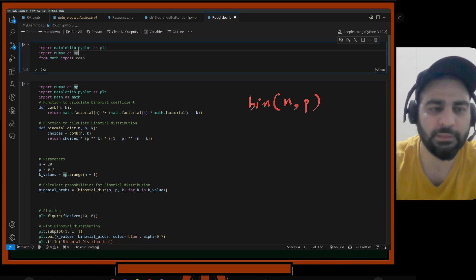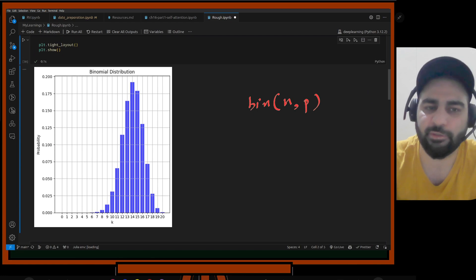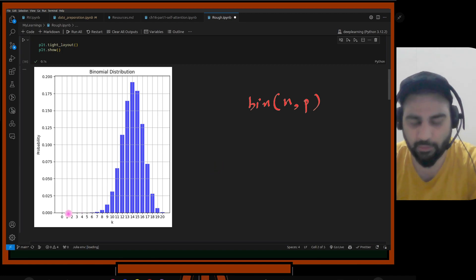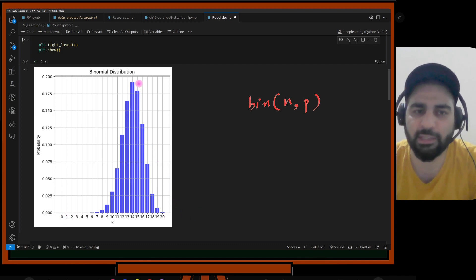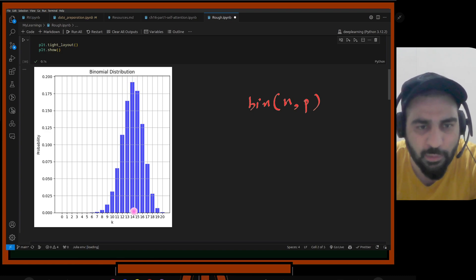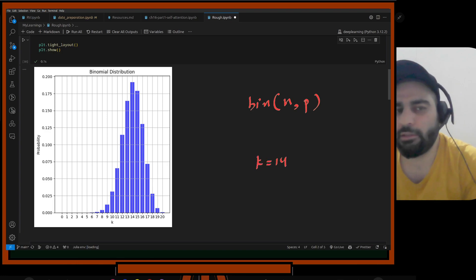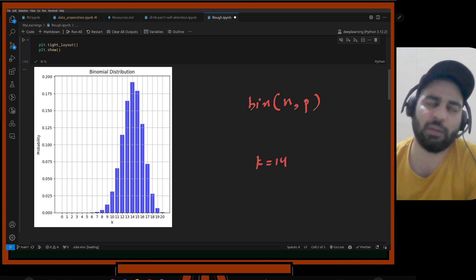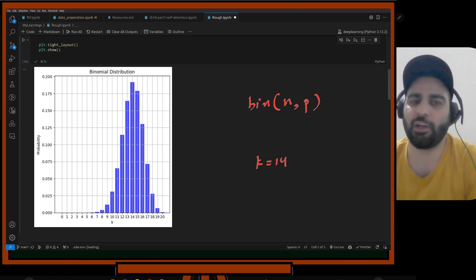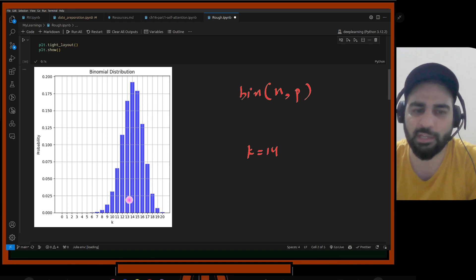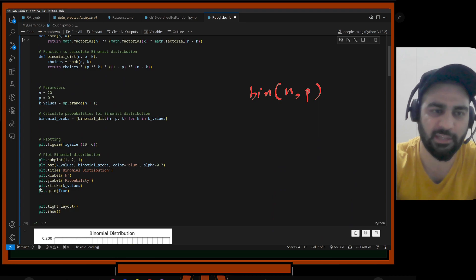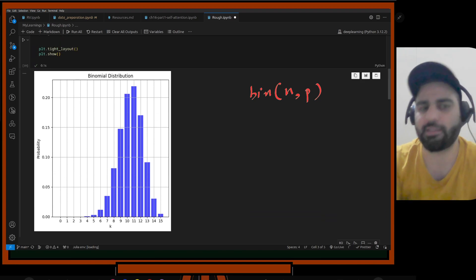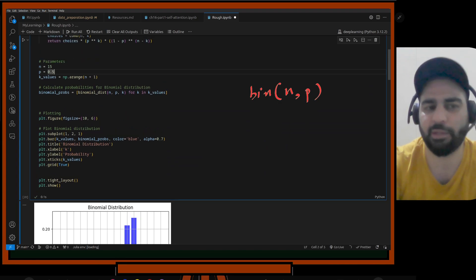Running the code cell, you can see the distribution. With 20 trials, the x-axis goes from 0 to 20. The highest probability is around k=14, which makes sense with p=0.7. If I change n to 15, the peak shifts accordingly. Changing p to 0.5 produces a more symmetric distribution centered around 7 or 8.